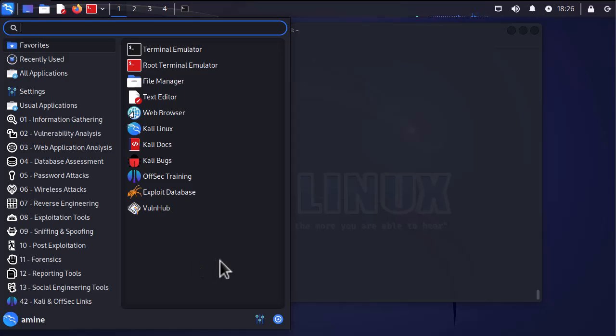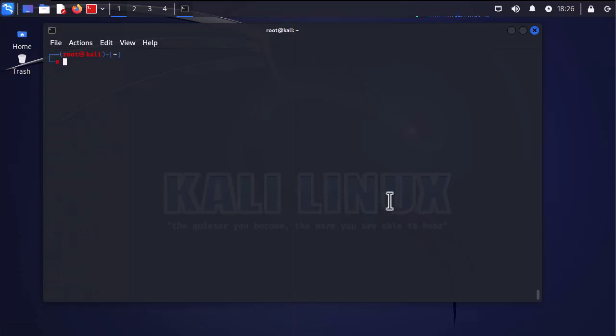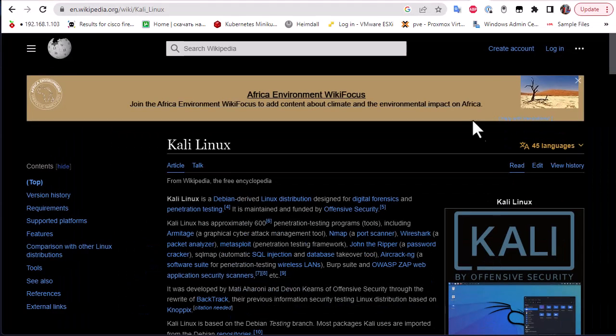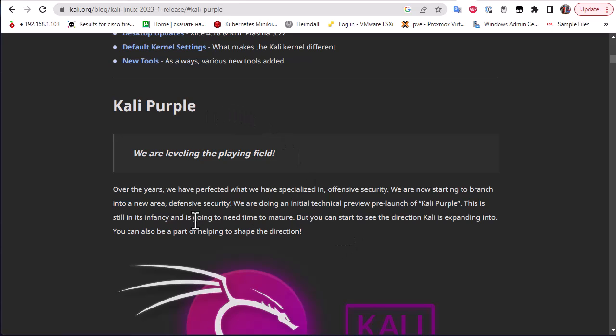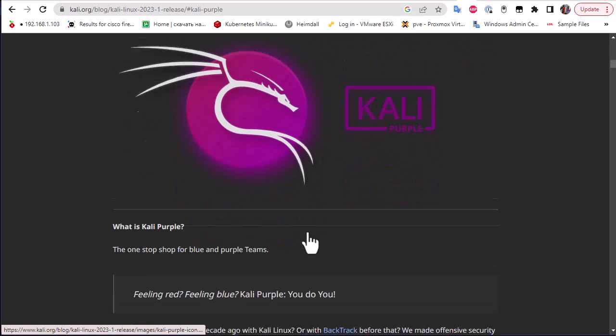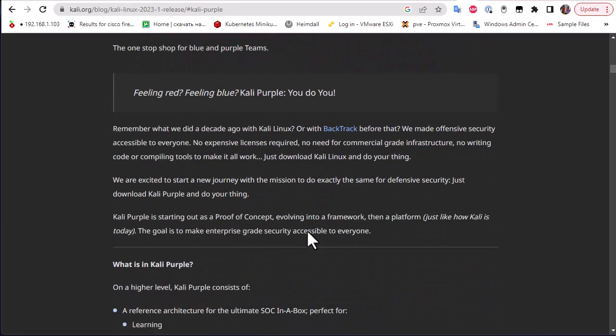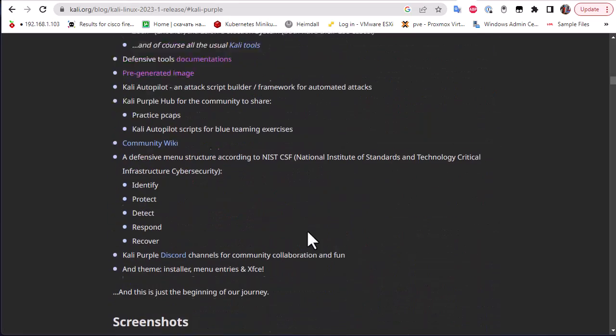In this video I'm going to show you how to install or actually turn this Kali Linux into Kali Purple. Kali Purple is another distribution, but this time in addition to offensive tools they have added some defensive tools. Here as you can see on their official website Kali Purple, they said we have specialized in offensive security, so we are now starting to branch into a new area, defensive security.